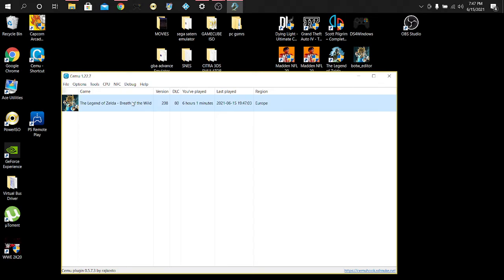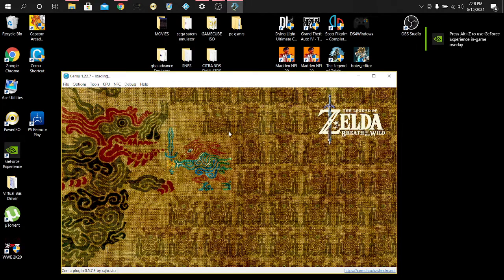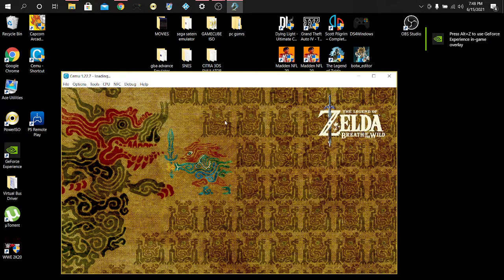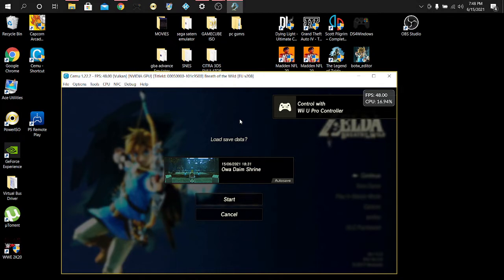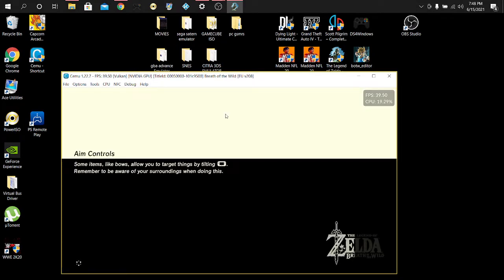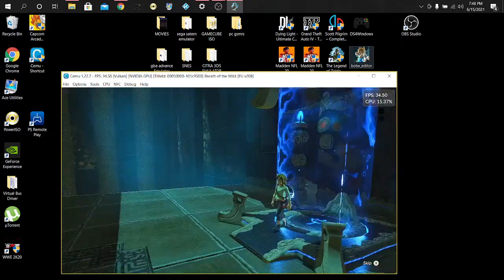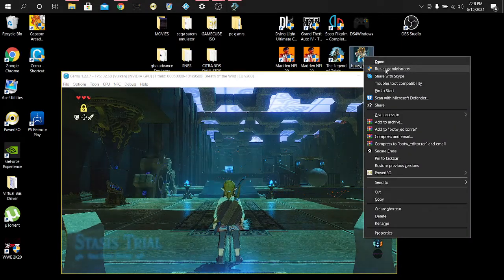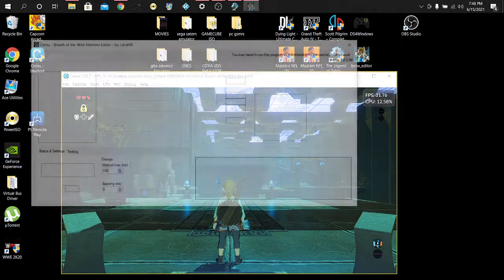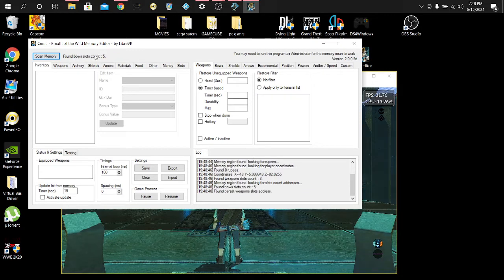Now the second step — load up your game as normal. It's very simple, probably something we don't even think about. Let your game fully load up, then we're going to run the editor again. But this time around, right-click on the Breath of the Wild editor and run it as Administrator. That is the key thing — running as Administrator. Now you can scan the memory. See, now it says 'found weapons, found bows, found shields' — it's scanning the memory, it works now!